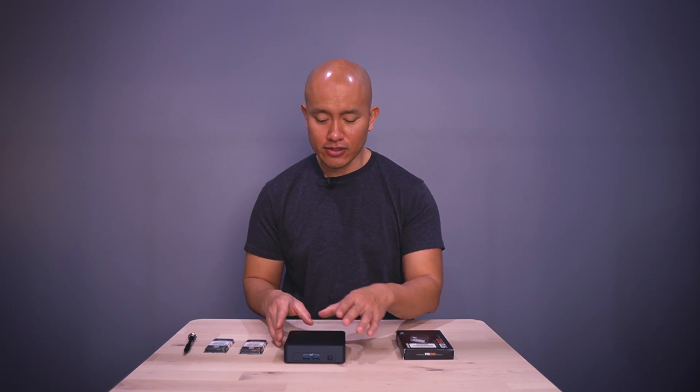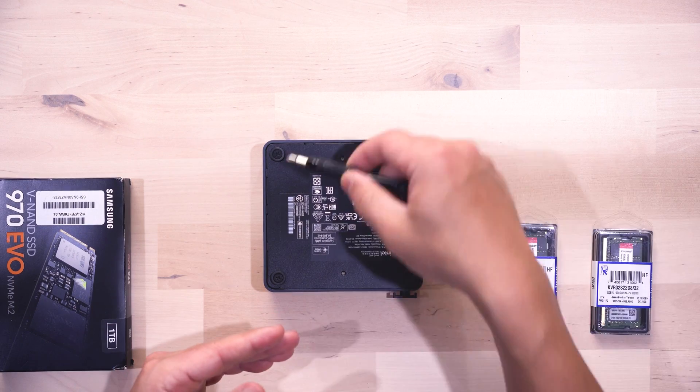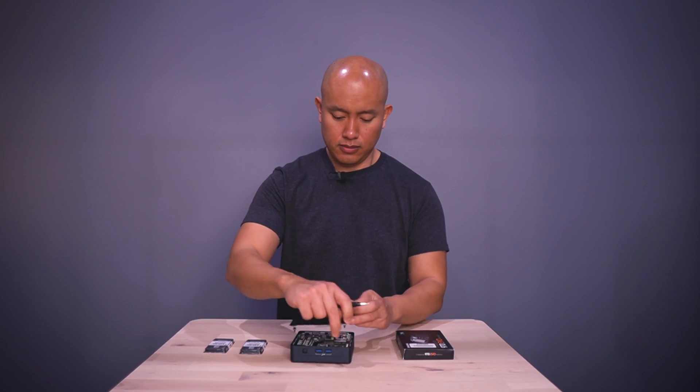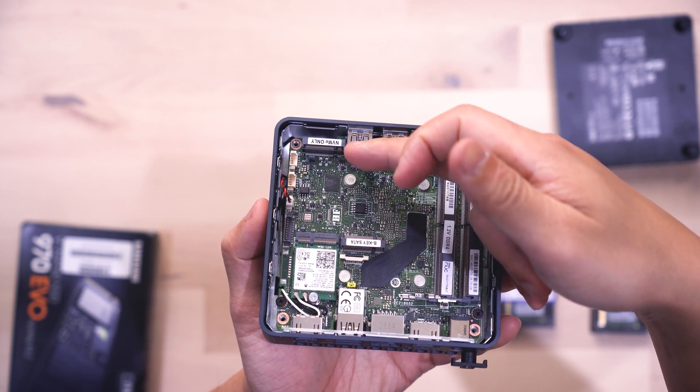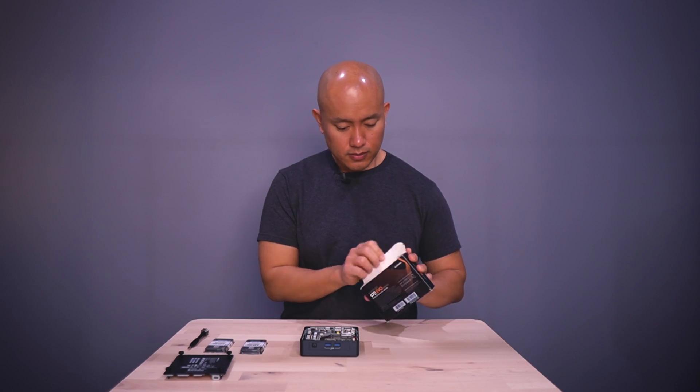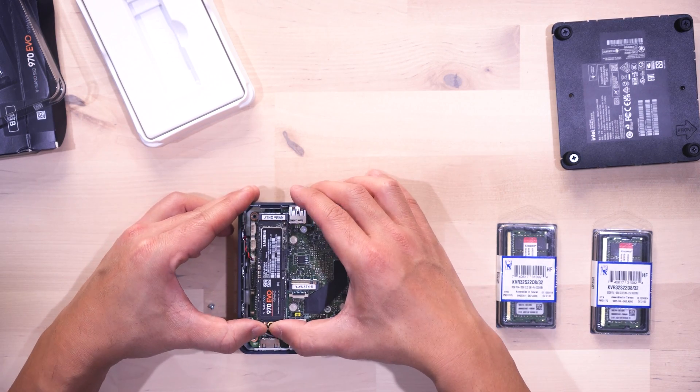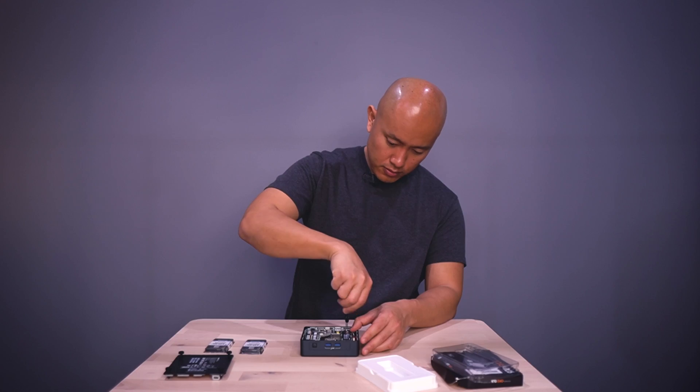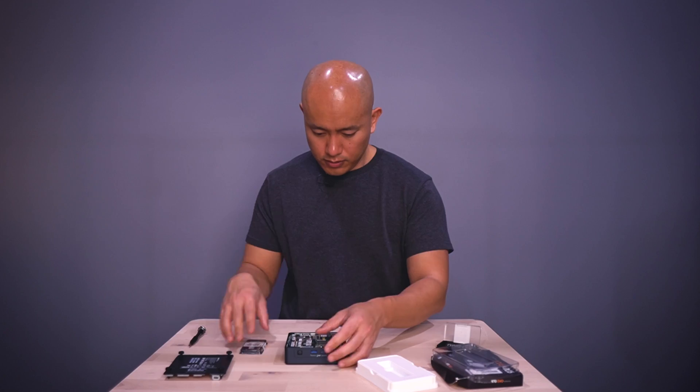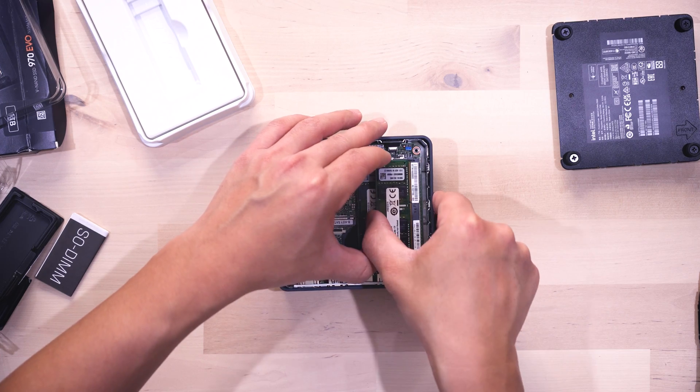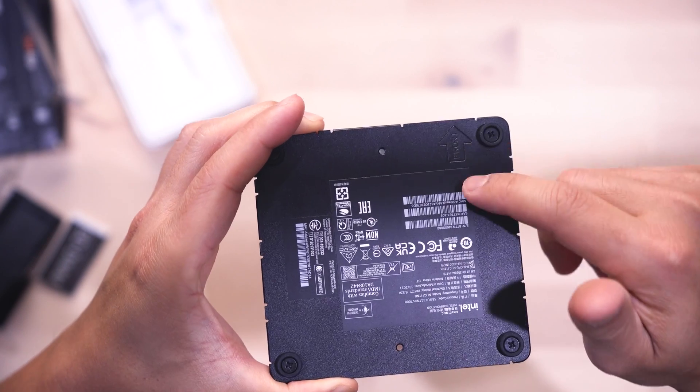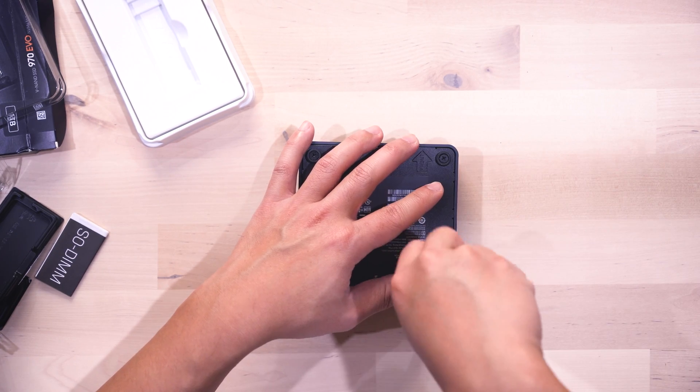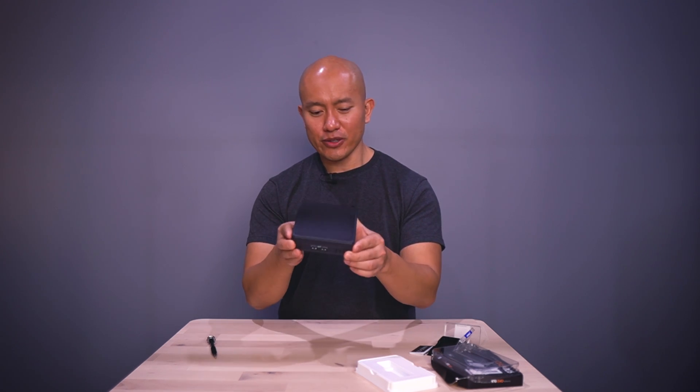From here we're going to install the components into the Intel NUC. We'll flip it over and it's just four screws. This is where the NVMe is going to go and then we have the two slots for the RAM. That's all built up, ready to go. We can install the software now.